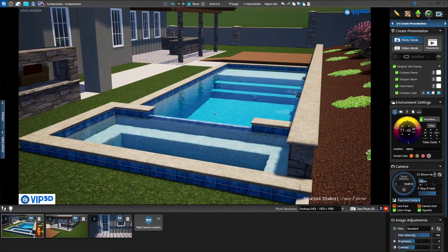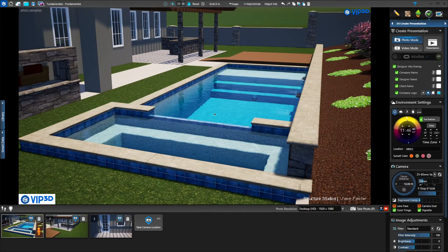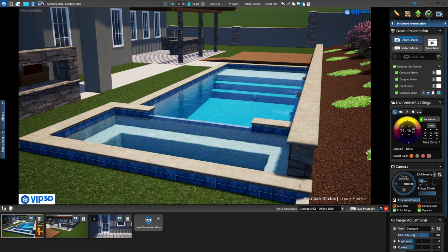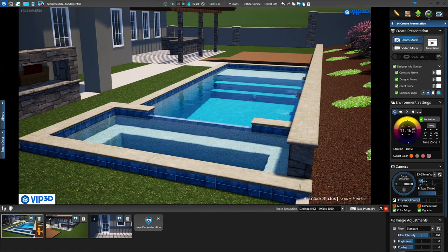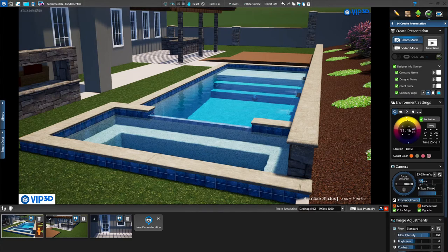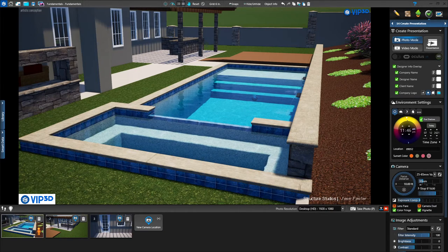The other way I want to show you to take photos is being in presentation mode. Presentation mode is a little bit different — you are completely, totally immersed in your 3D environment. You will have no interface on your screen and it will just be you and your project. You're walking through that project as if you and your client were taking a virtual tour of that property. To go into presentation mode, you go up to the top of the panel menu right next to photo mode and video mode, and click on presentation.